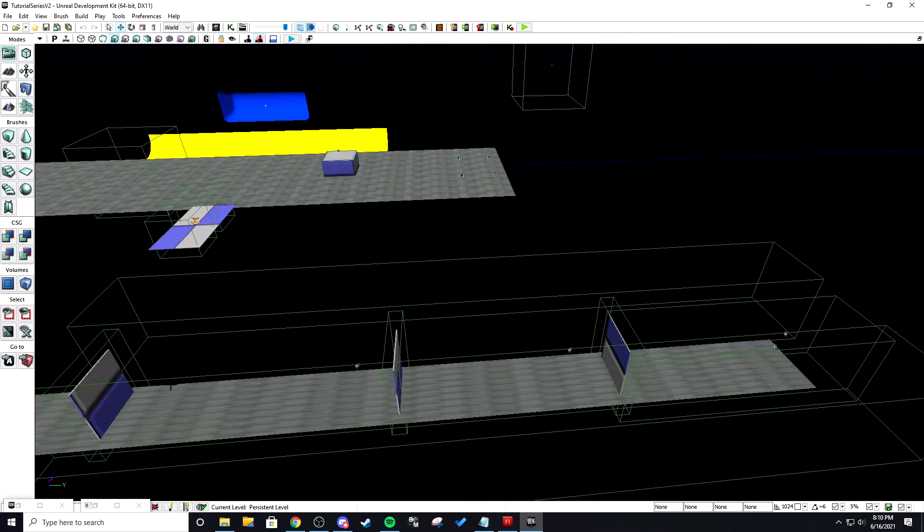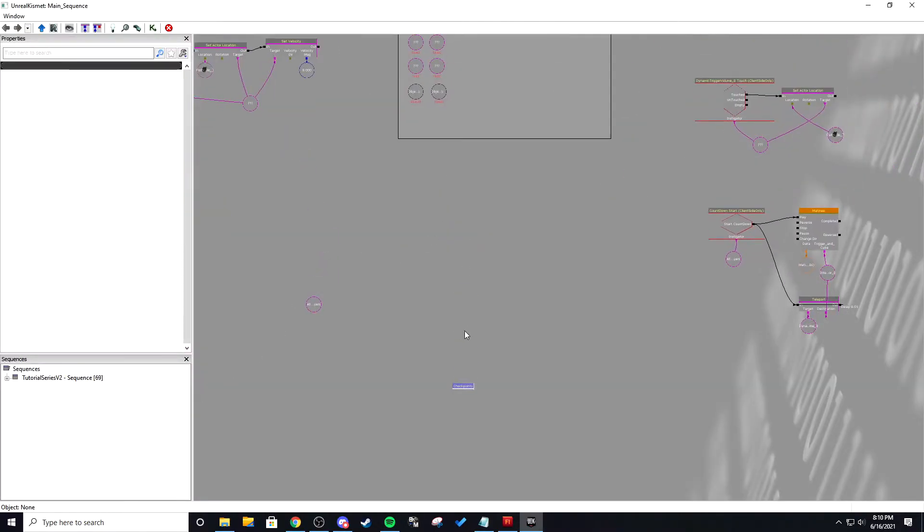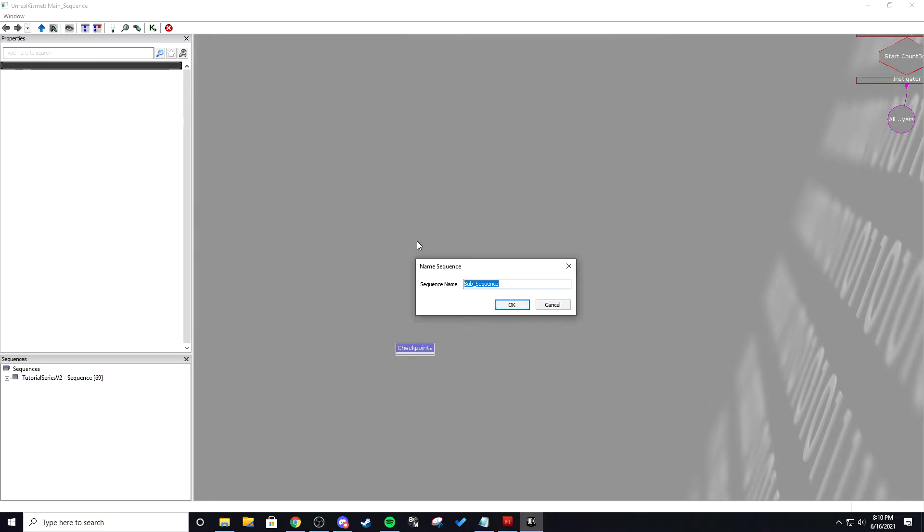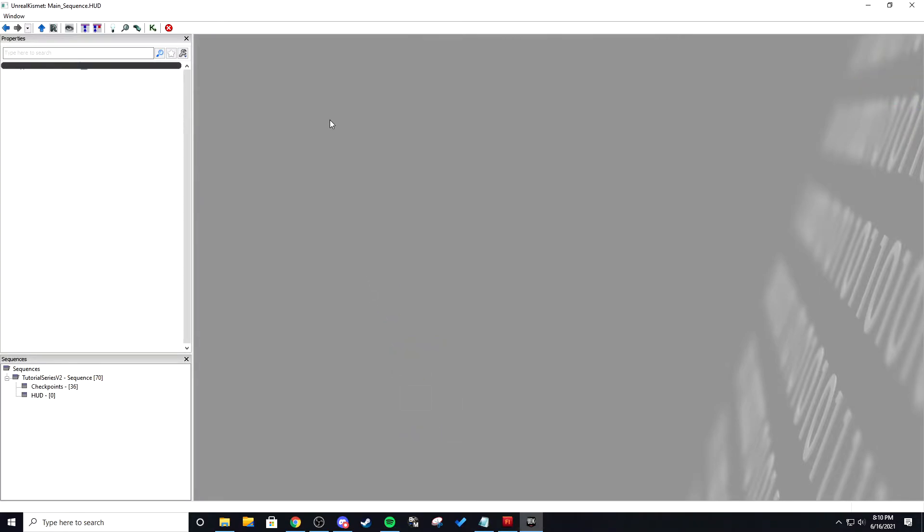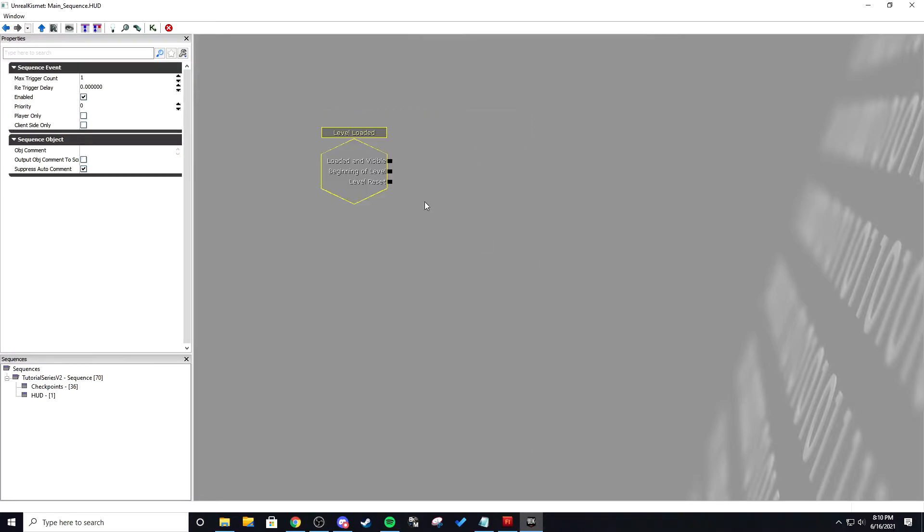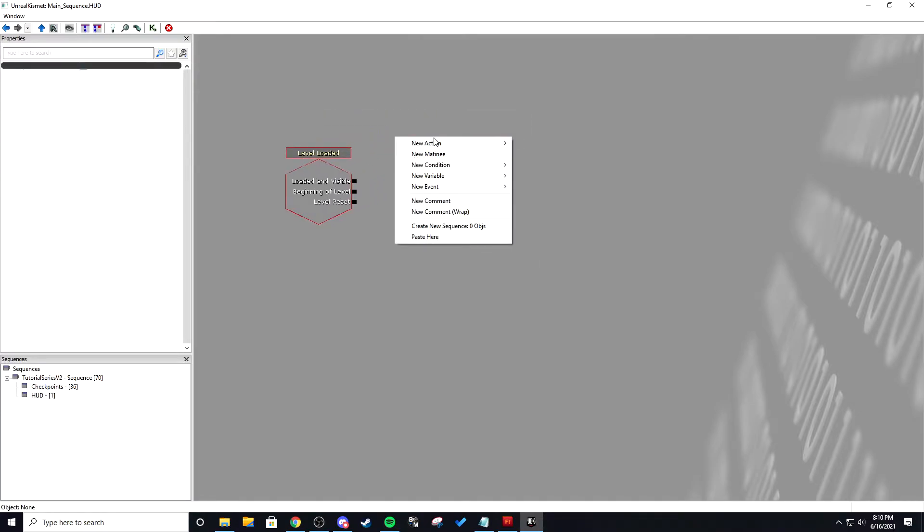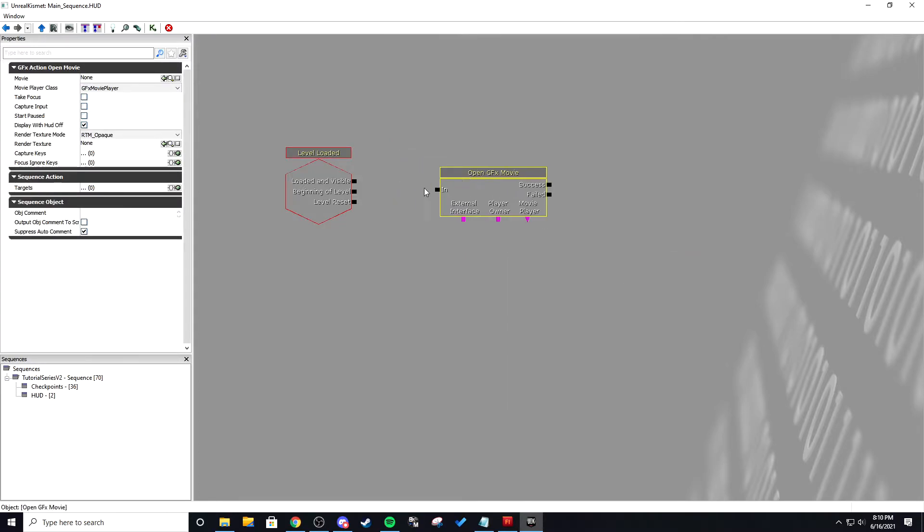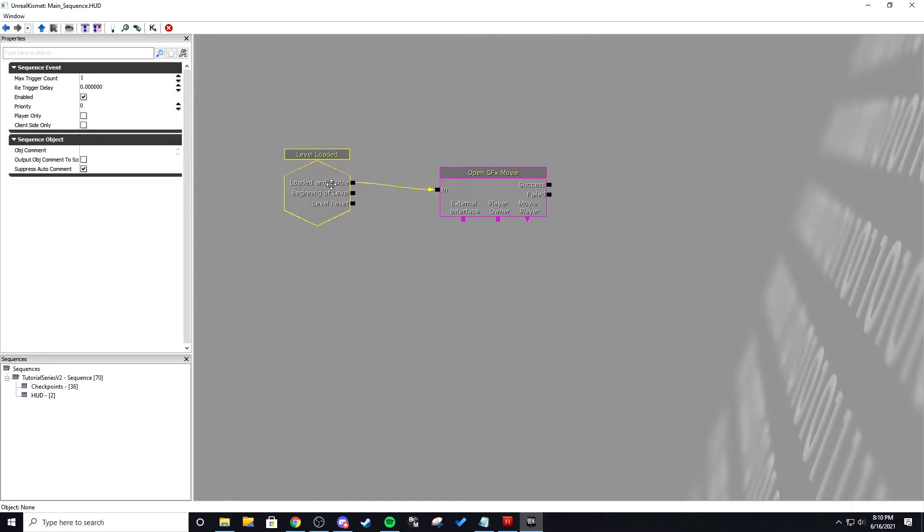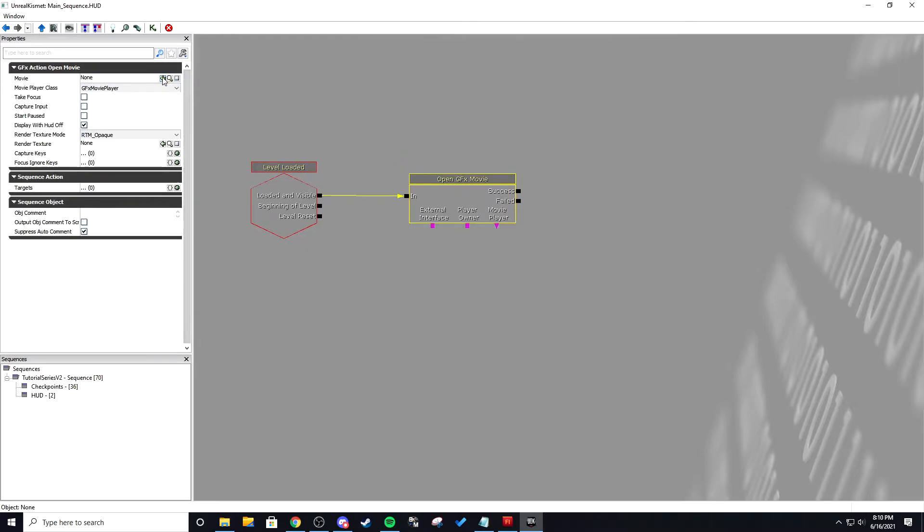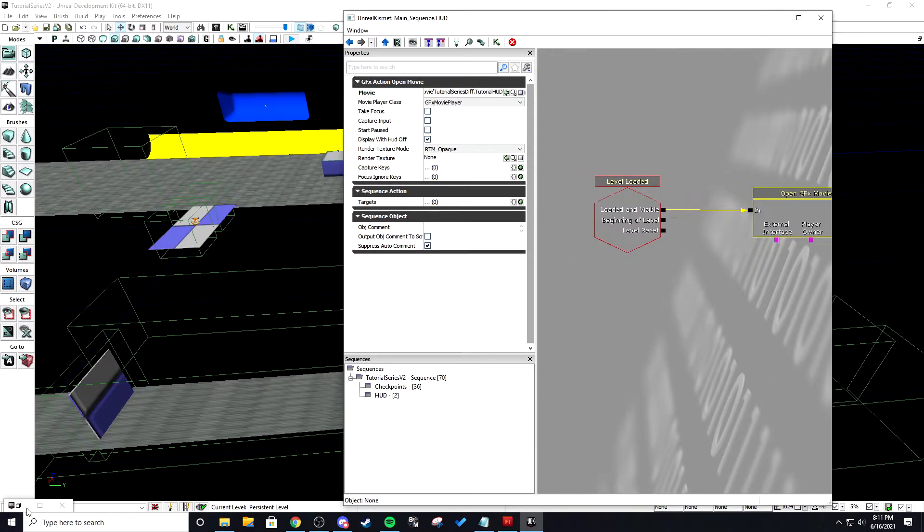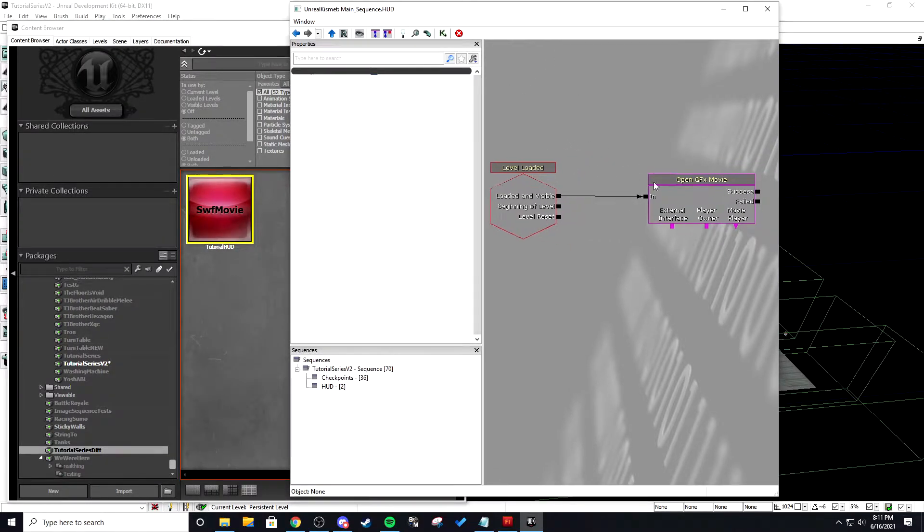So we're going to select that and we're going to go into Kismet and we're going to create a new sub sequence and we're just going to name this HUD so we can just keep everything organized. And then I am going to do new event level loaded and I'm going to right click new action GFX UI open GFX movie and when it's loaded and visible I want to open the GFX movie and then once you have that note added you can just hit that green arrow and since we have it selected in the content browser right here it's going to fill that in as the SWF movie.